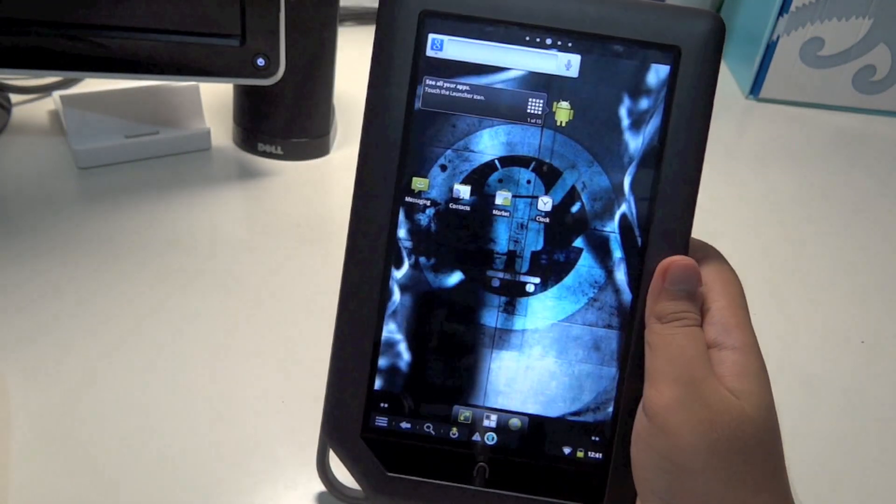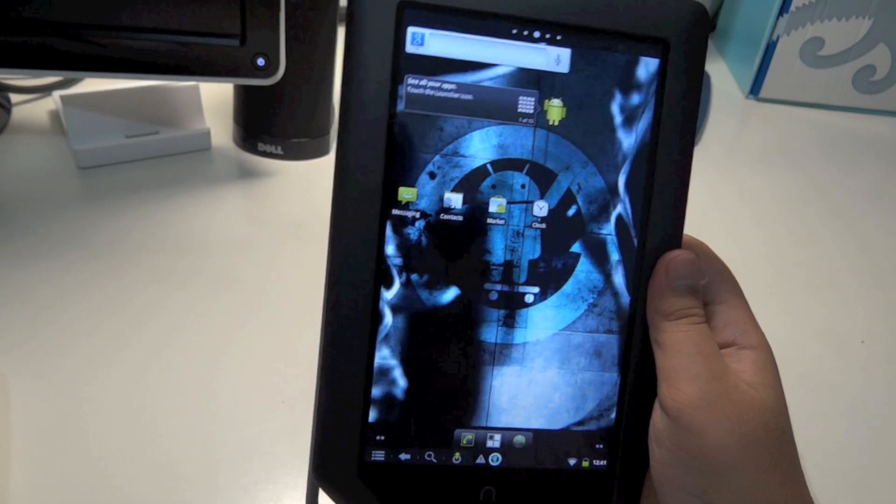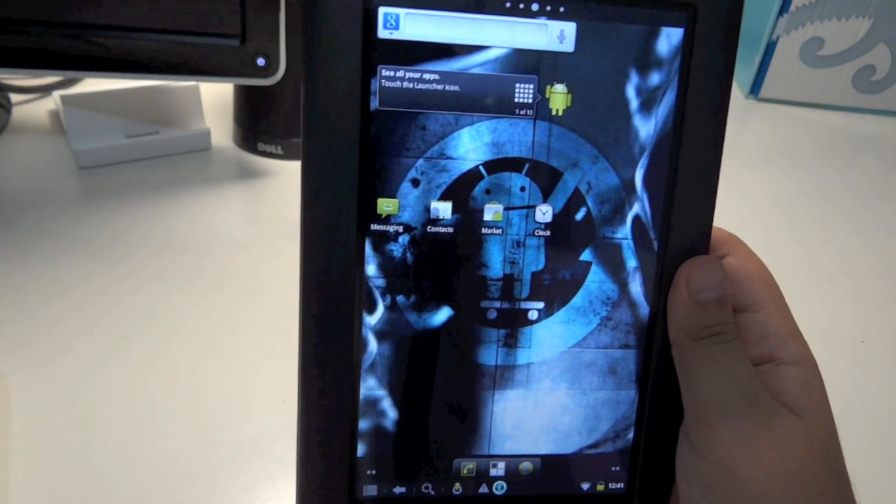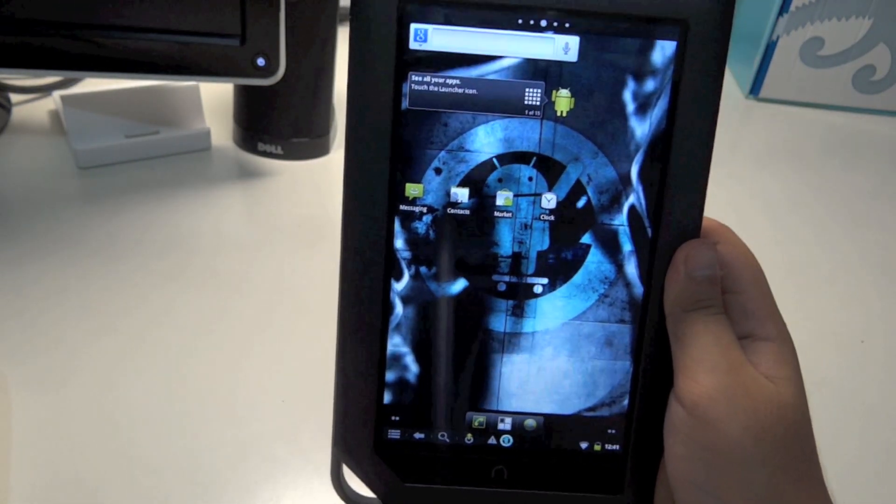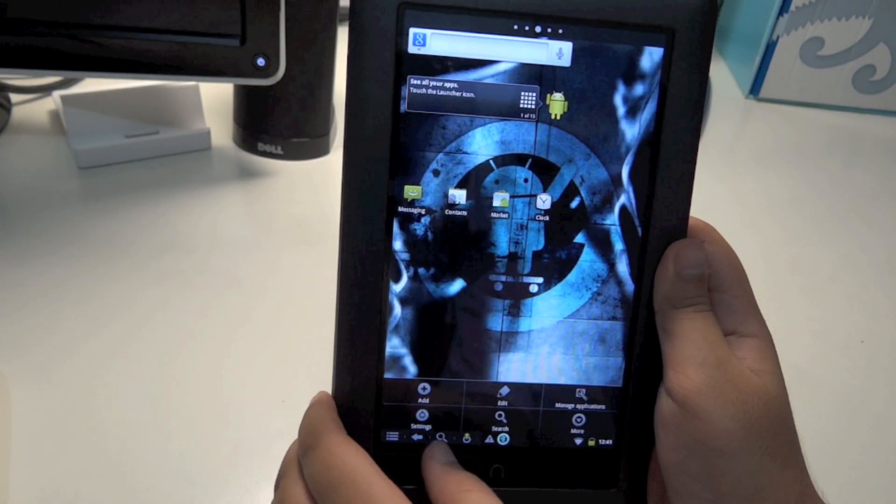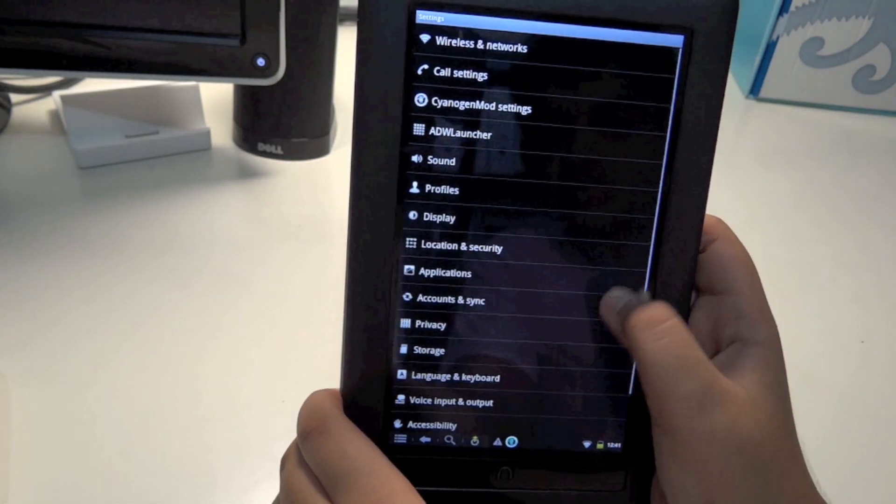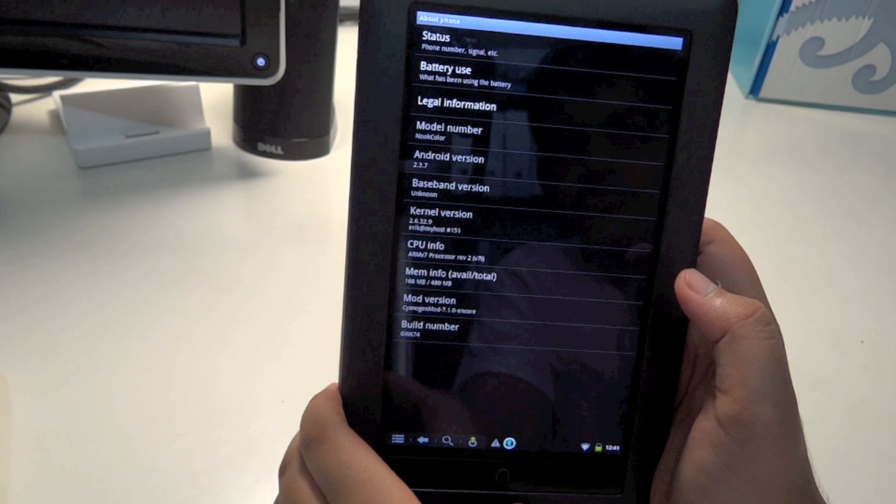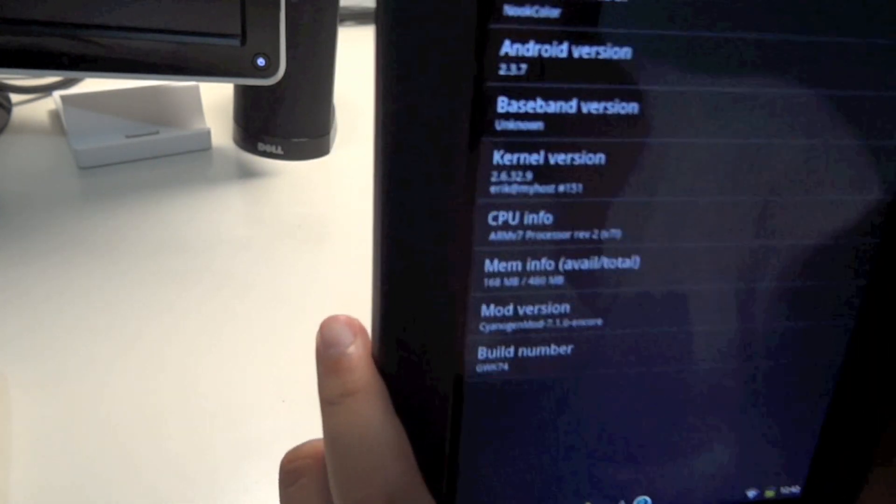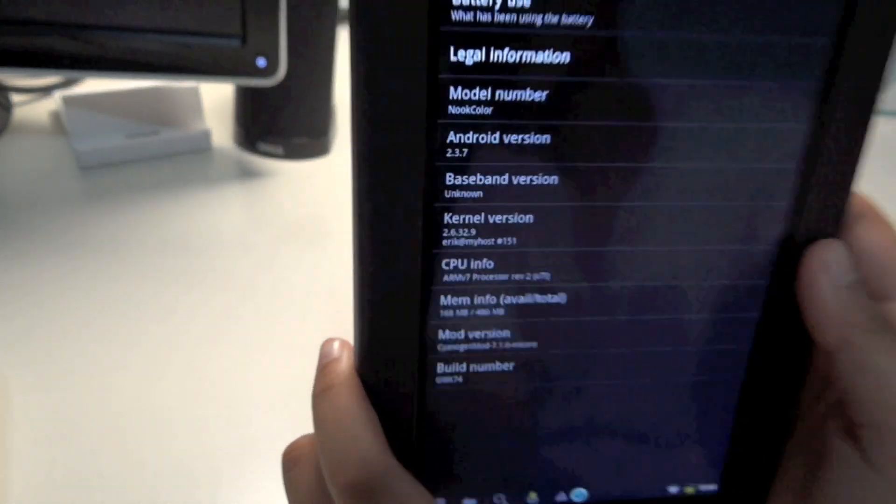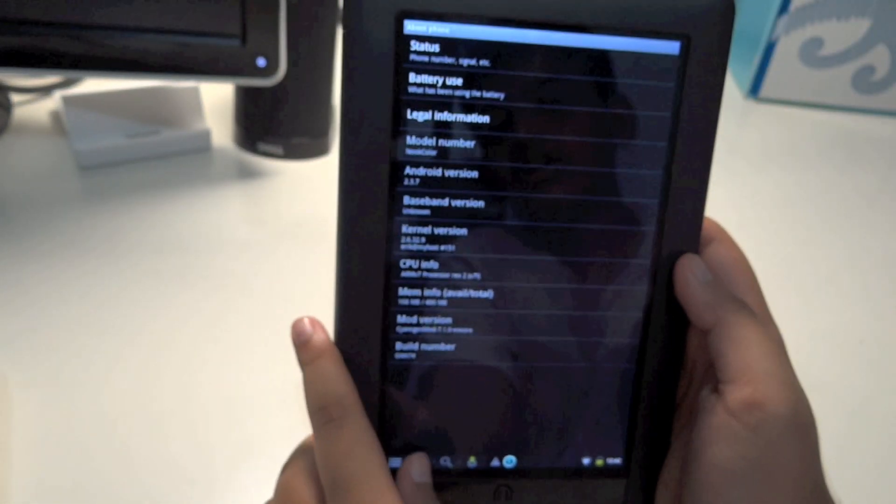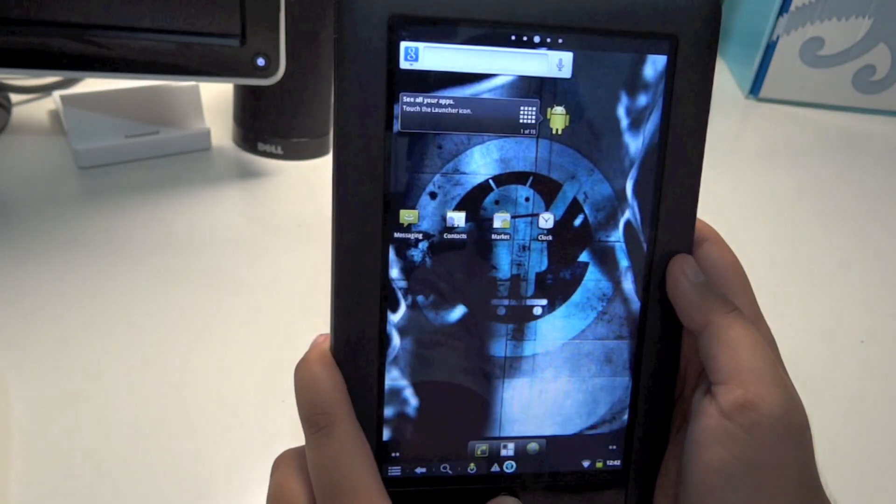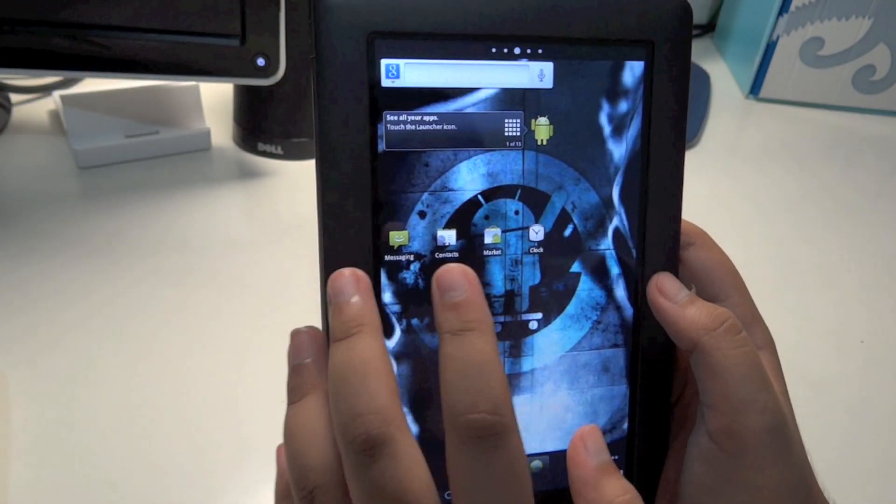After you've done the setup, putting in your Gmail ID, Wi-Fi settings, etc., you should get to your Android home screen running 2.3 Gingerbread. If you head over to Settings and scroll down to About Phone, you should see 2.3.7, so you're basically running Android Gingerbread.